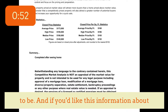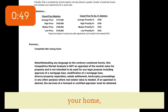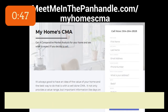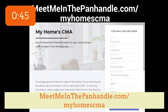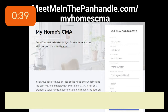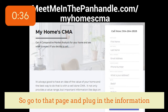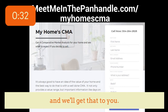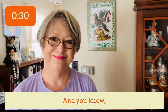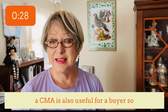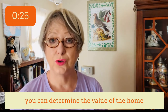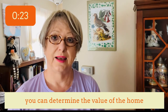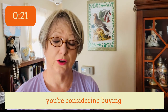If you'd like this information about your home, there's a page on our website — that address is meetmeinthepanhandle.com/my-home-CMA. Go to that page, plug in the information, and we'll get that to you — no obligation. And a CMA is also useful for a buyer, so you can determine the value of the home you're considering buying.